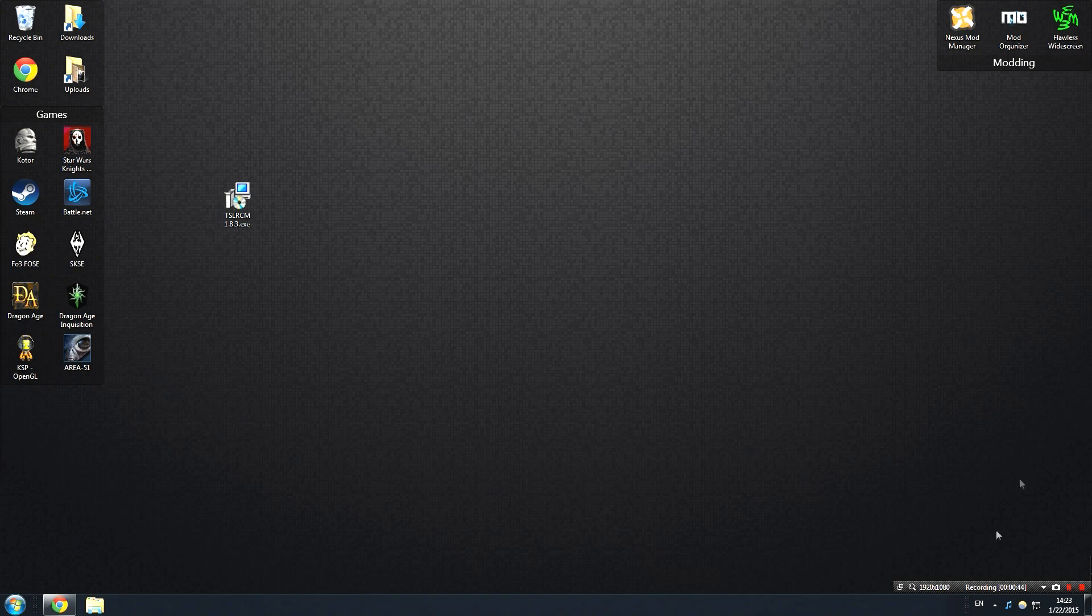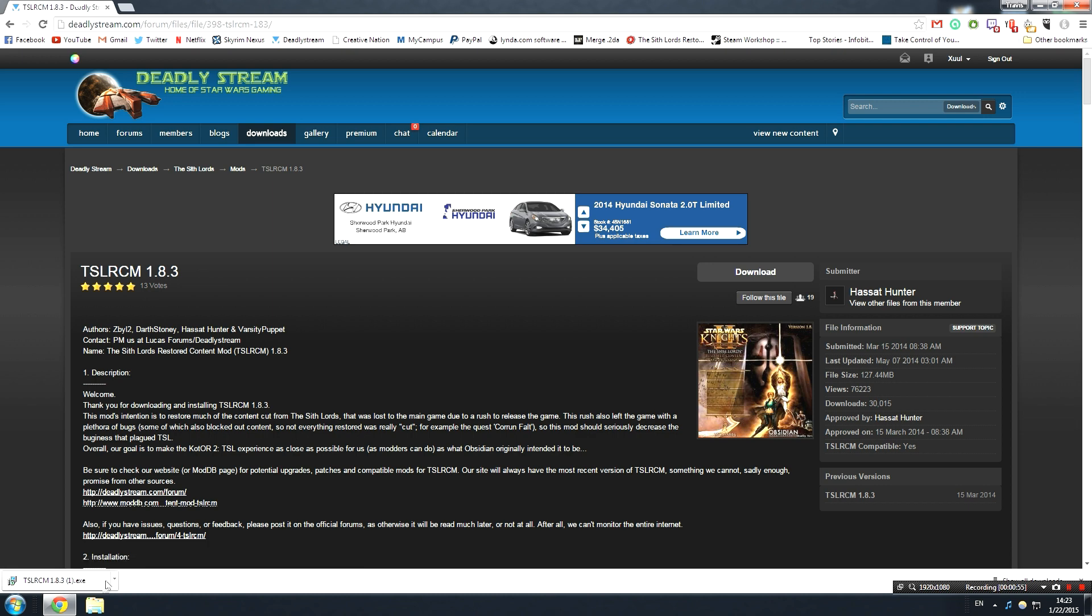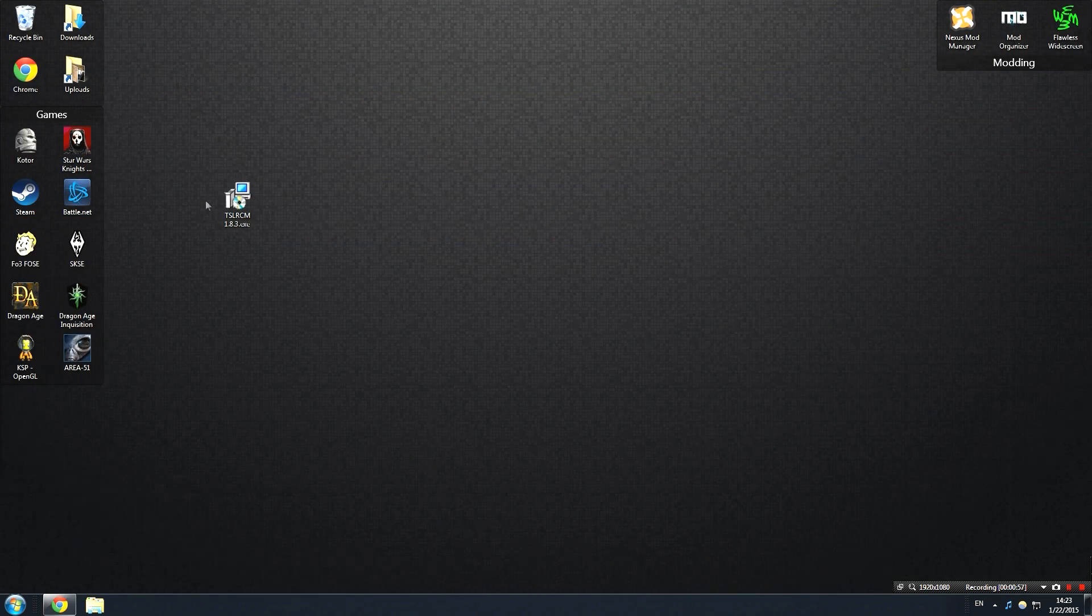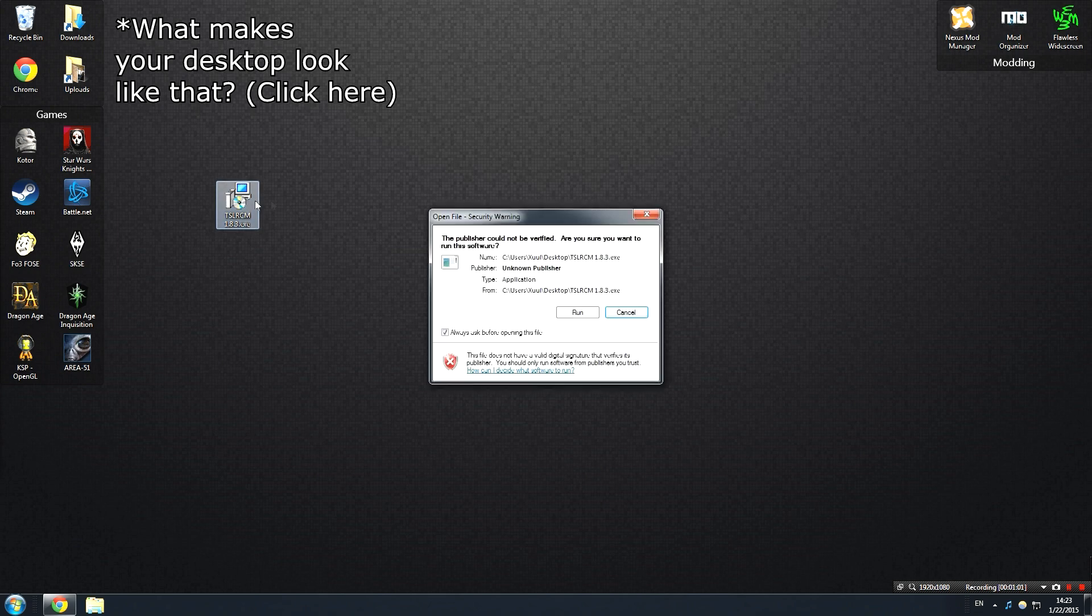After that you're going to need to head over to DeadlyStream.com and download the mod itself. Now I've actually already gone ahead and done that, but the link will be in the description. All you have to do is hit the download button here and you will get an executable file. As you can see, I've dragged the file to my desktop, which I would recommend you do as well.